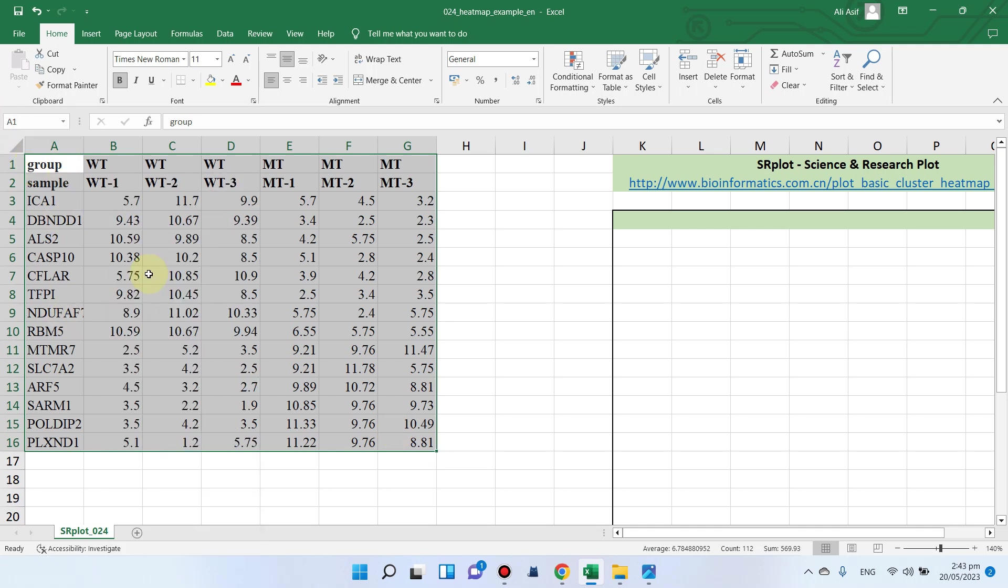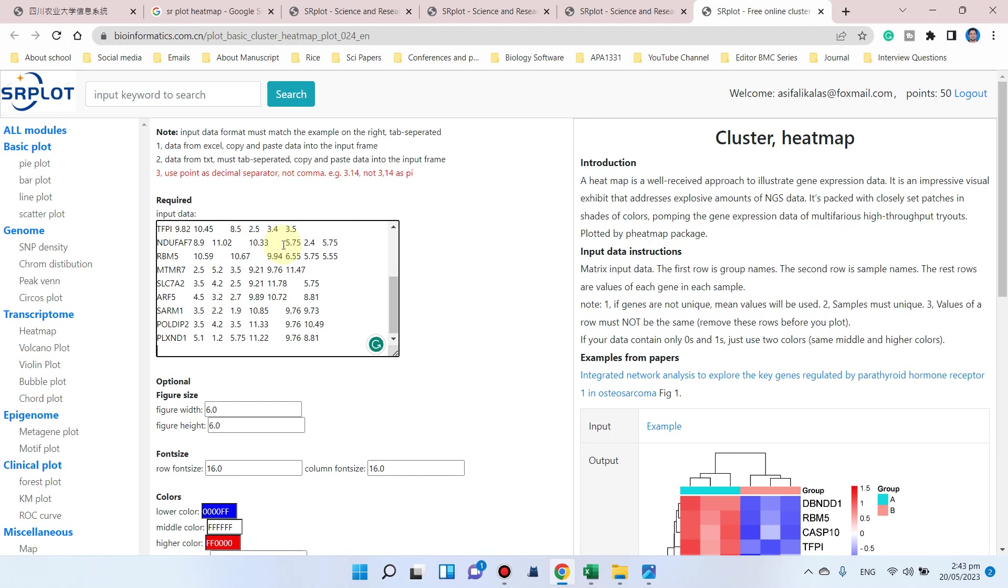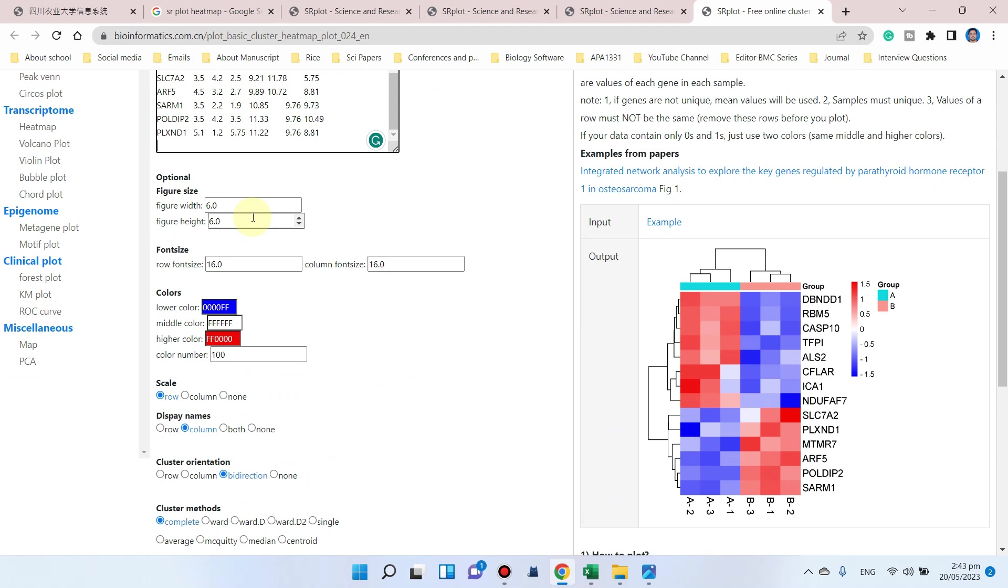When you input data, you can see figure size options like figure width and figure height - you can keep them as such. Here you can control the font size. Here is the lowest color and highest color with hexa color codes you can change if you want.